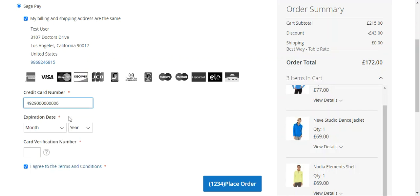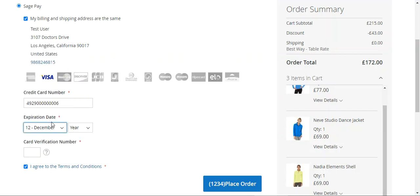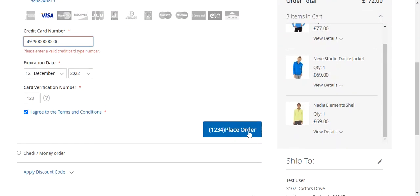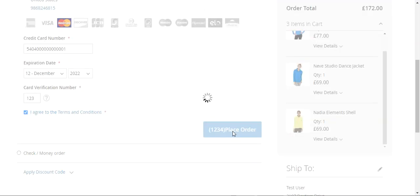Let me enter the credit card number, the month, the expiry, and then the card verification number. I'll tap on the place order button. I had the card number wrong there, so I've replaced it with a MasterCard credit card number. After entering the correct details, I'll tap on the place order button.